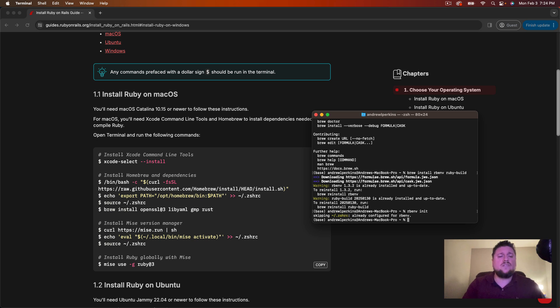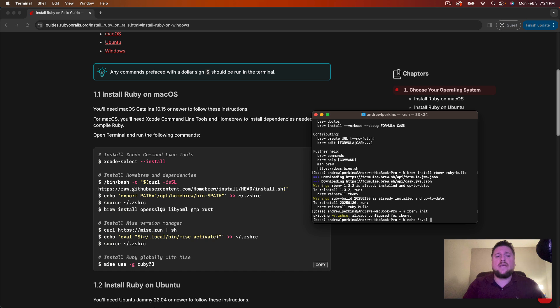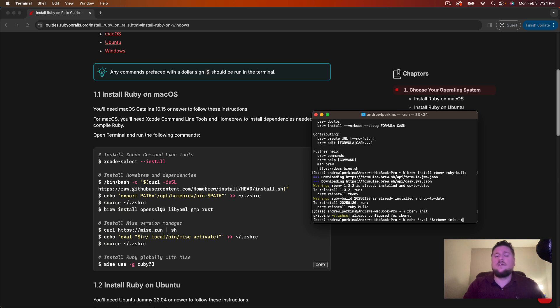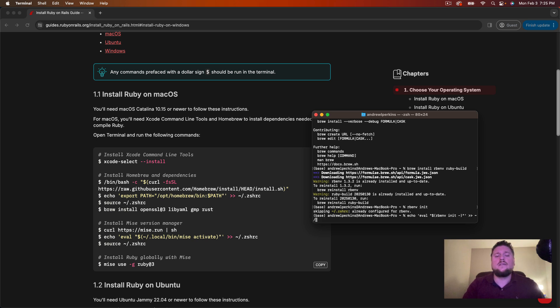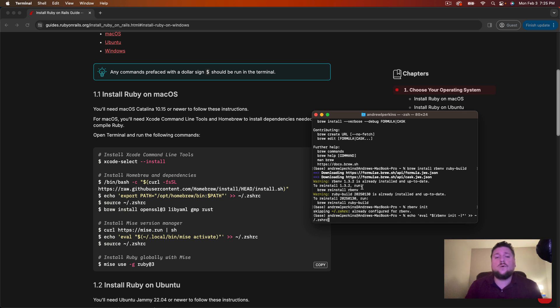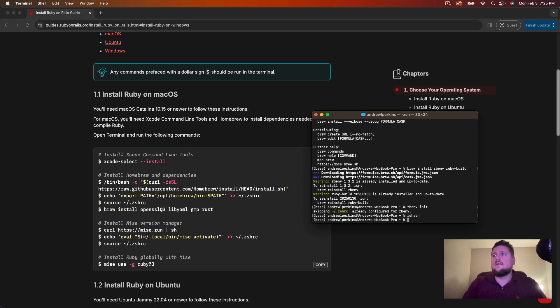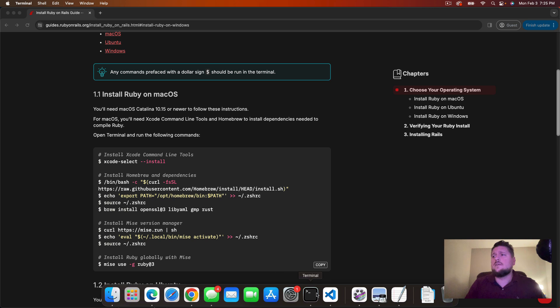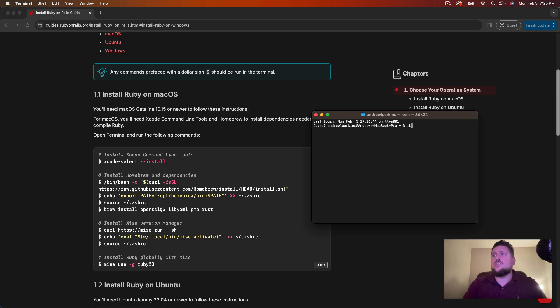Next we need to insert a line of code into our zshrc file so that rbenv works properly. To do so we're going to write echo single quote eval space double quote dollar sign open parenthesis rbenv init hyphen close the parenthesis close the double quote close the single quote two greater signs tilde slash dot zshrc and that will stick that line of code into your dot zshrc file. I'm not going to run this command as I've already done it. So once you run that you should then be able to run the rehash command. Now you may need to close your terminal, quit it, and then reopen it. And now we should have access to the rbenv command.